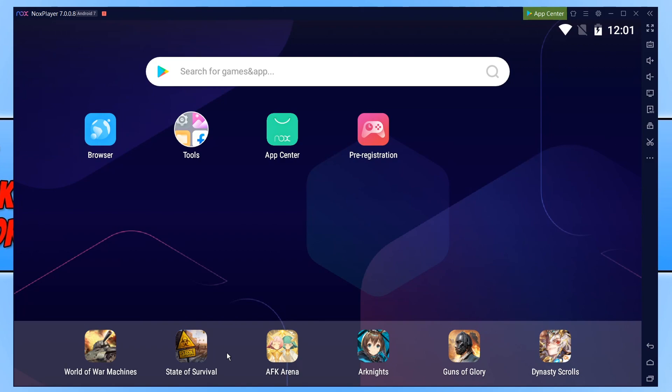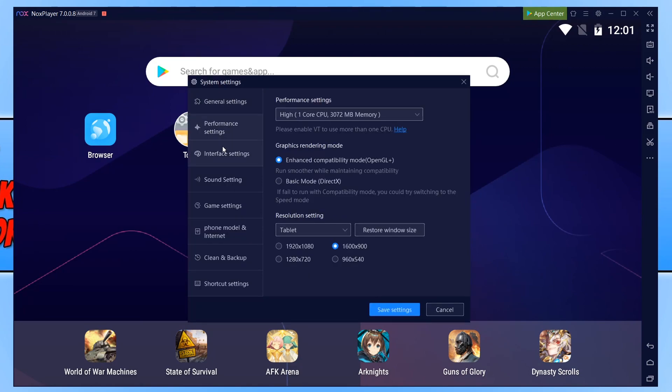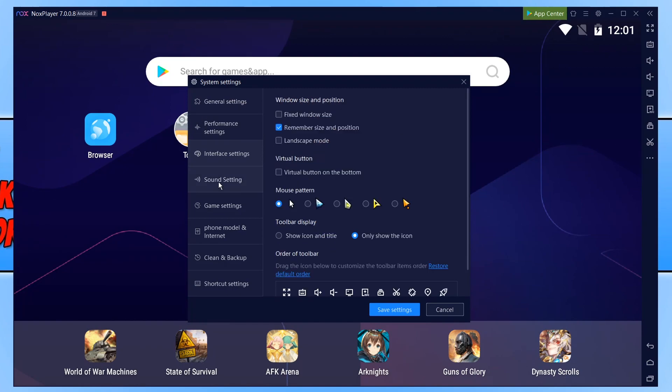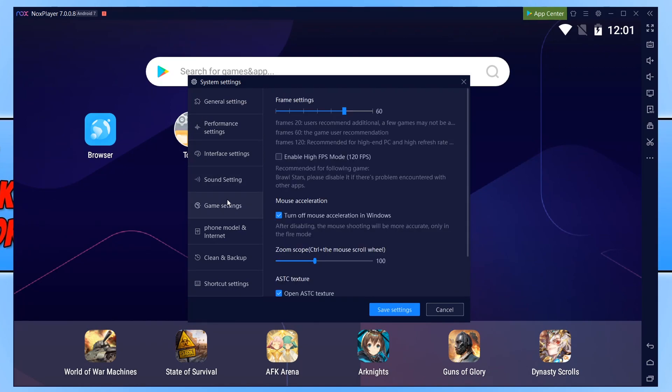In the top right-hand corner, we have a Settings cog, and we have lots of different system settings that we can go through to make NoxPlayer run a lot smoother and better.